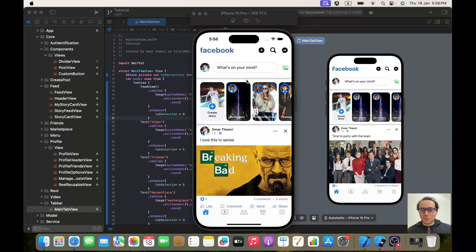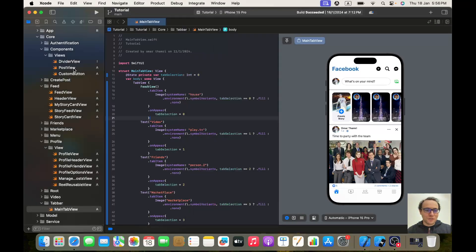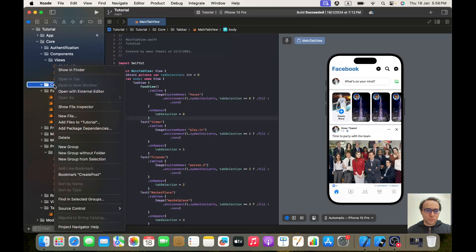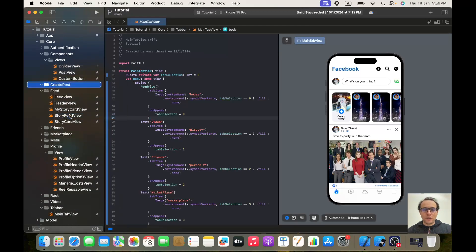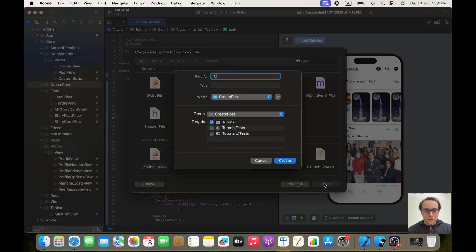Hello everybody, hope you are doing well. Today we are going to implement the create post view. Let's start coding — first thing is to go to our create post folder and create a new file, a SwiftUI view. Let's call it CreatePostView.